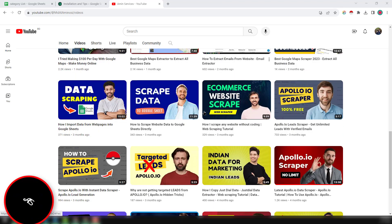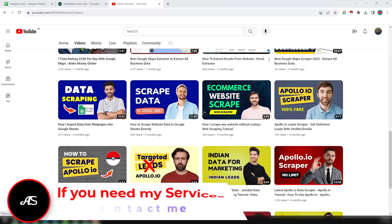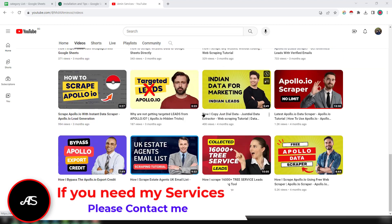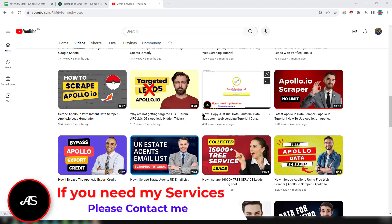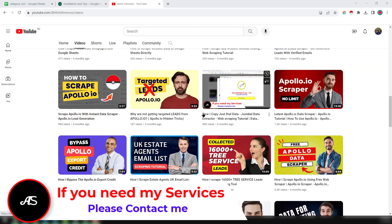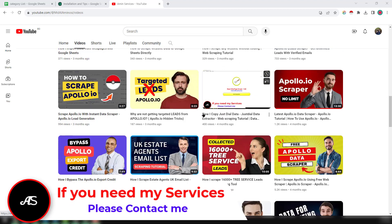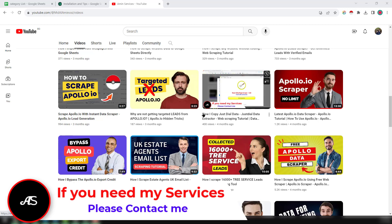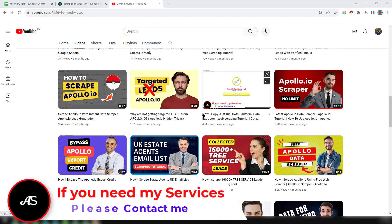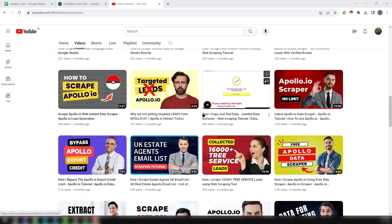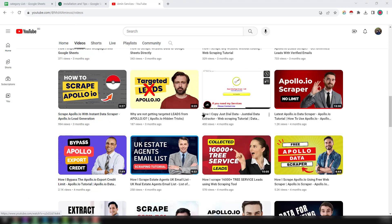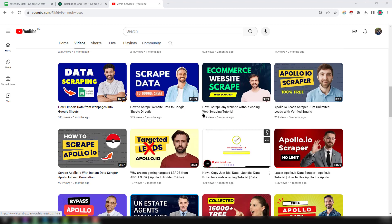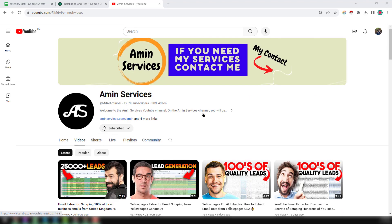If you are new to my YouTube channel please subscribe, and if you need any kind of help about this video please comment or contact me — I will try my best to reply as soon as possible. So friends, I am going directly to the tutorial to scrape email addresses.